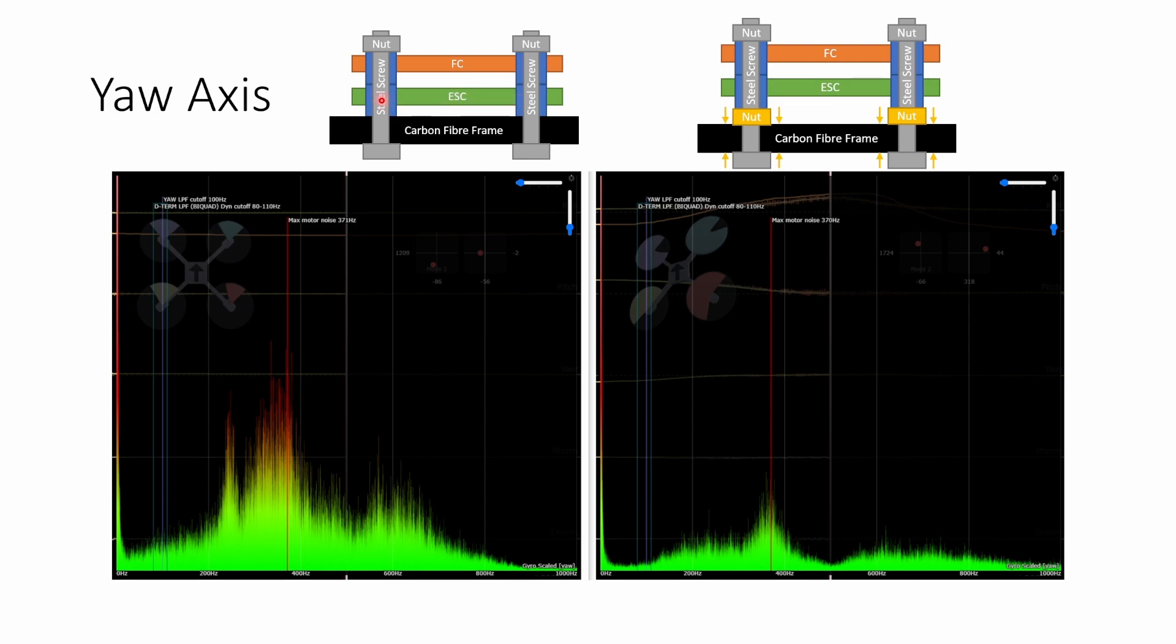In the yaw axis the flight controller in ESC are actually relatively free to rotate left and right and it's these steel stack screws lean left and right. And there's very little compression of the gummy to provide any absorption of that energy. So the stack becomes very susceptible to vibrations on the yaw axis.